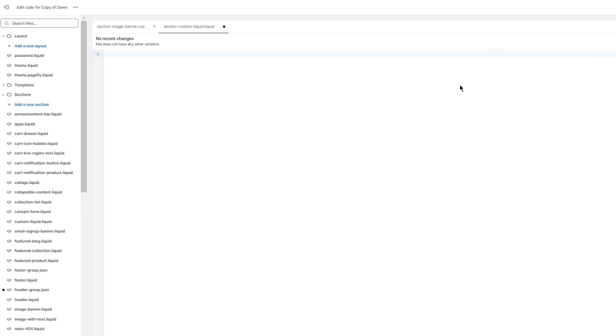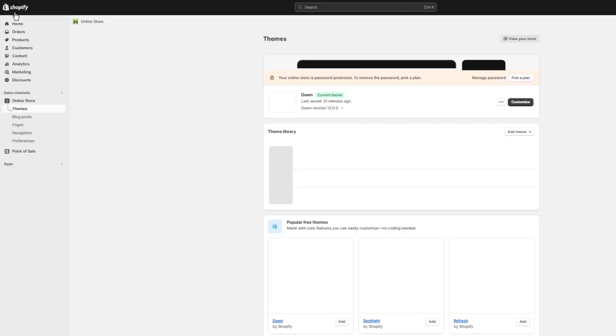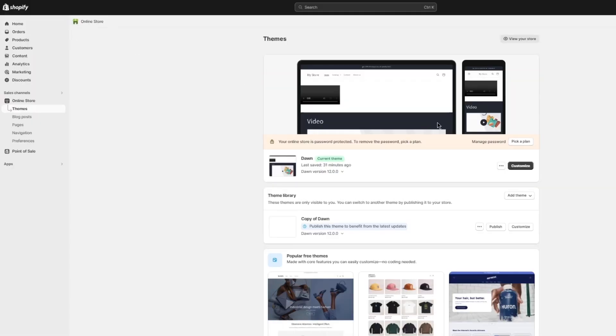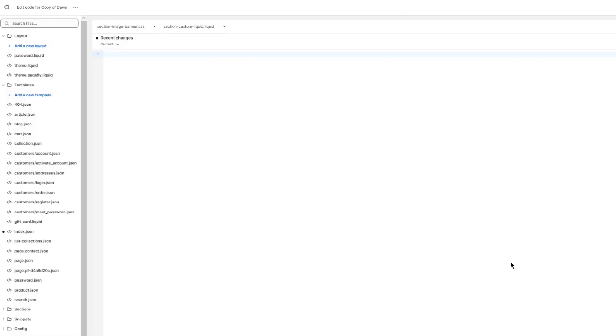Once you've done that, you're going to click on save. And as we click on save, what's going to happen from there is basically it's going to add a custom liquid section into your code. And in the case obviously you want to go ahead and find it again, just click on these three buttons, click on edit code again, make sure that everything is set to go.